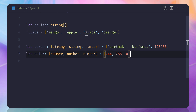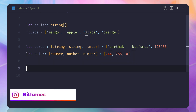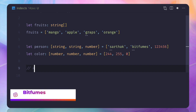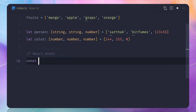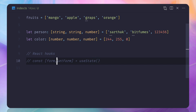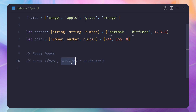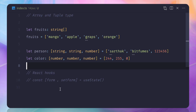A really real-world example is React hooks. With useState, we have something like form and setForm from useState. What we're doing is using a tuple where the first element is always the state value and the second element is always the function that sets the state value. The hook returns this tuple. I hope you liked this video — please give it a thumbs up and subscribe to the Bitfumes YouTube channel.